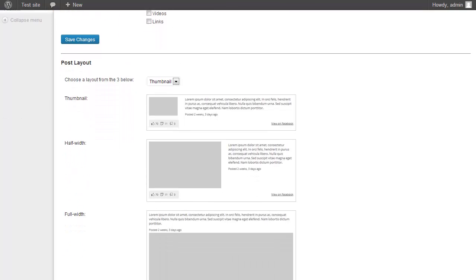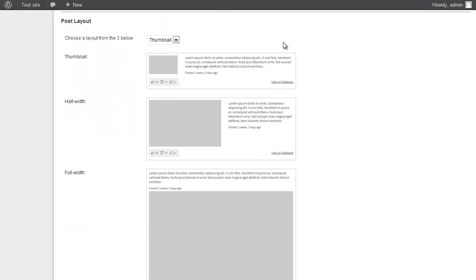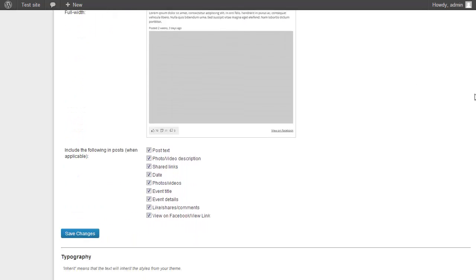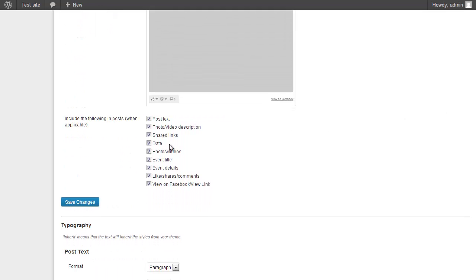Scrolling down to the Post Layout section — the default layout is thumbnail but I'm going to change this to half width. You can see examples of the three different layouts. I can also choose which parts of the post to display or hide: the date, likes, shares and comments, or the View on Facebook link. For now I'm going to keep all of these displayed.